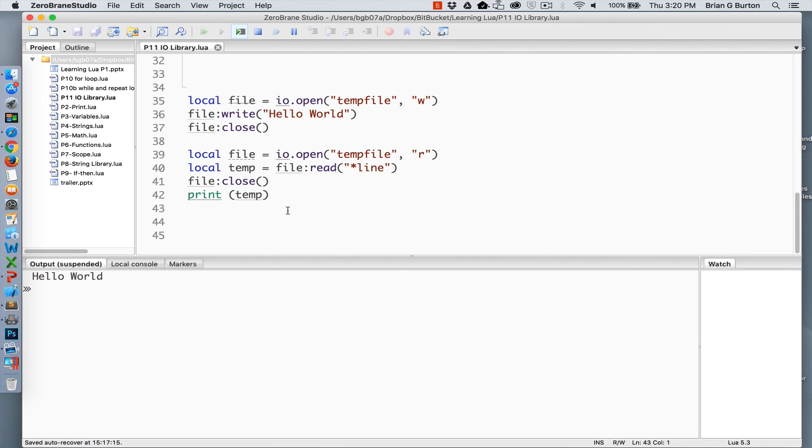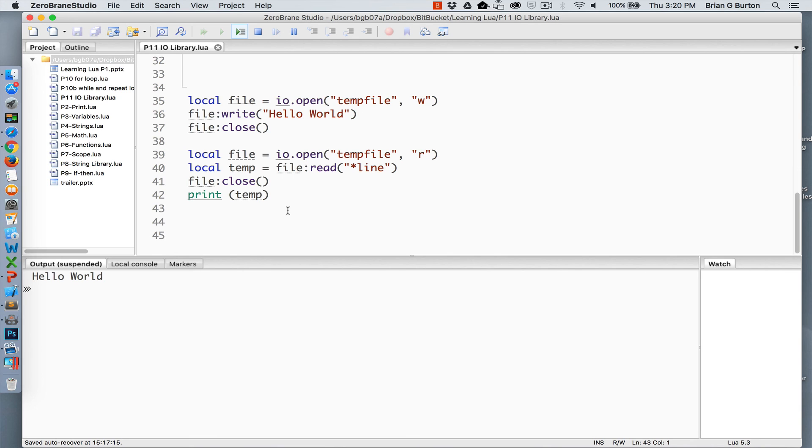Of course, reading and writing files is very useful for any game development or large projects. Being able to store a player's progress inside the game or store client information. There's thousands and thousands of uses. IO read and IO write are incredibly valuable to you as a developer.